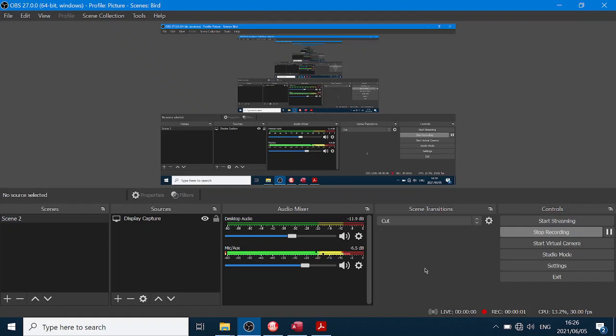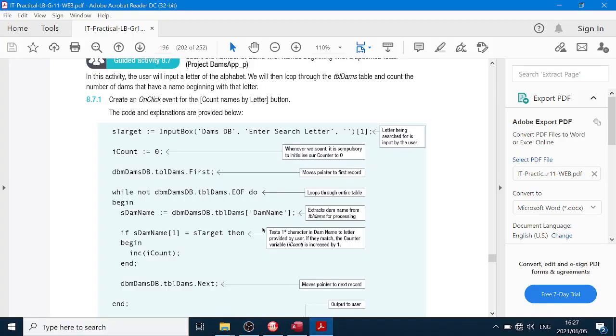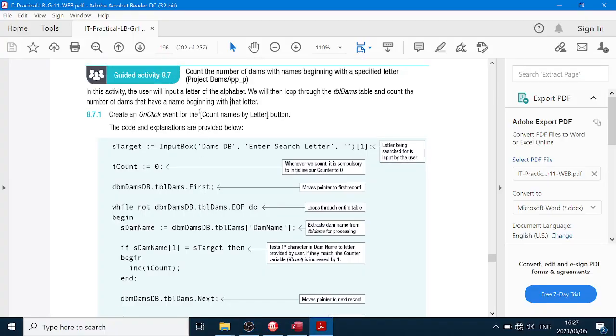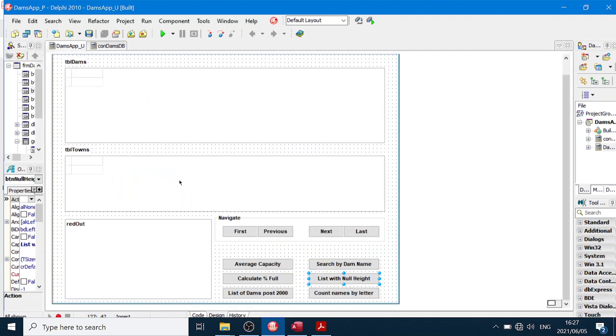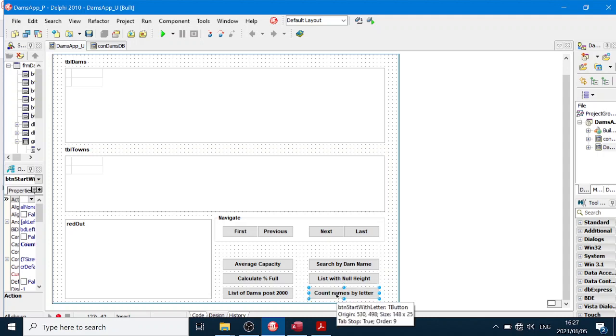Hello, hello! Grade 11, page 196, activity 8.7. So we're back in the same program of all the dams and we're going to count names by a letter.